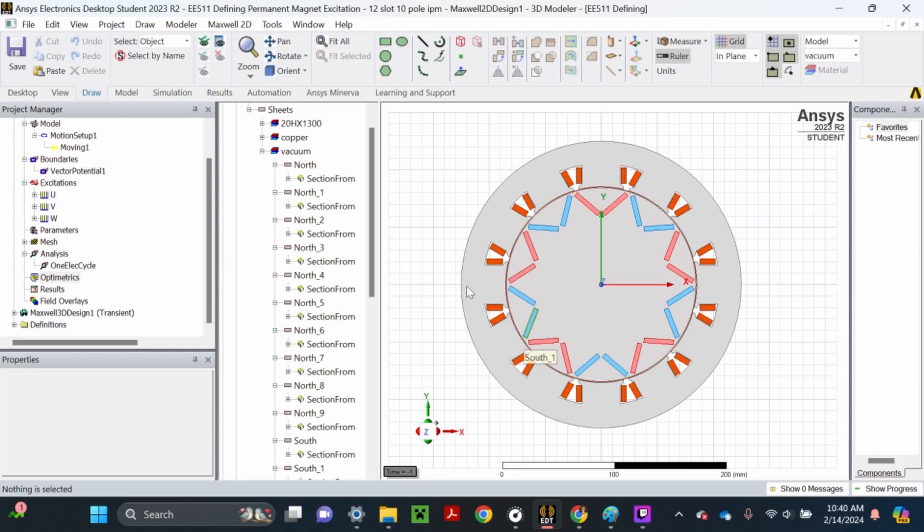Hi, everybody. Today's video is going to be explaining how you define magnet excitations and how you define a parametric in ANSYS.